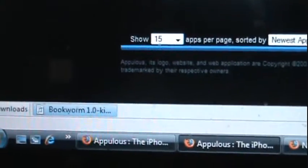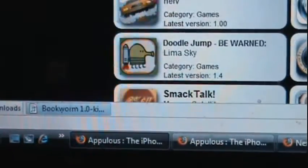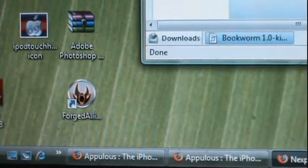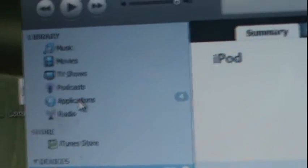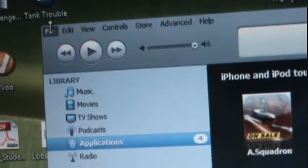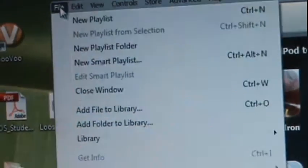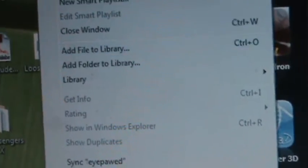Okay, it is done downloading. So open the file location — in this case it's the desktop, it's right here. Go ahead and open iTunes now. Go to your Applications tab, or go to File and Add File to Library and choose that.